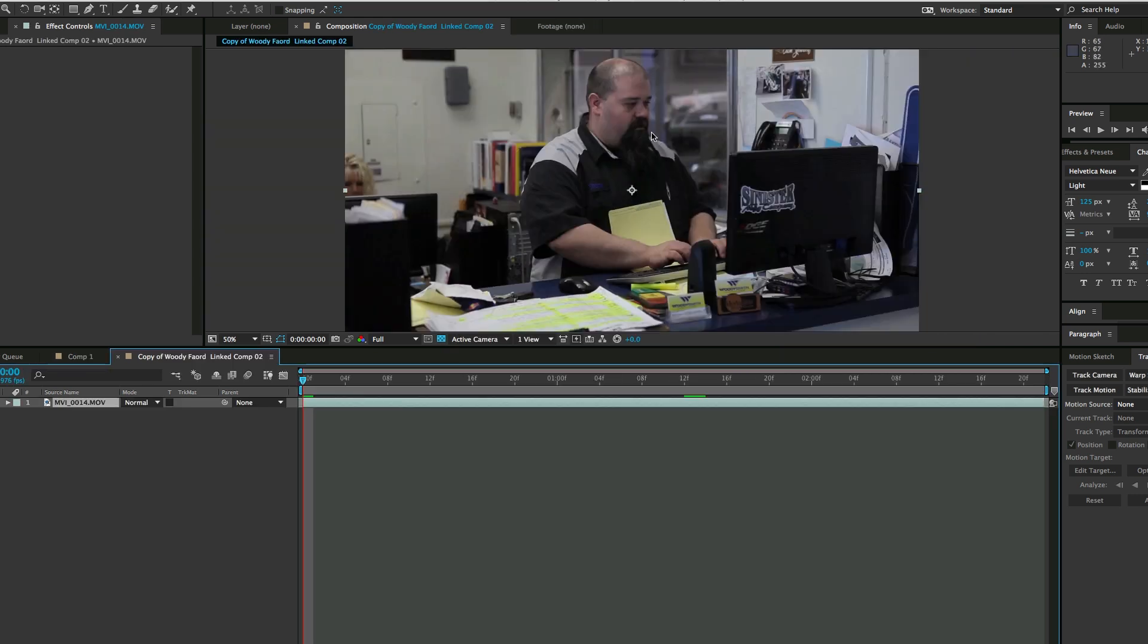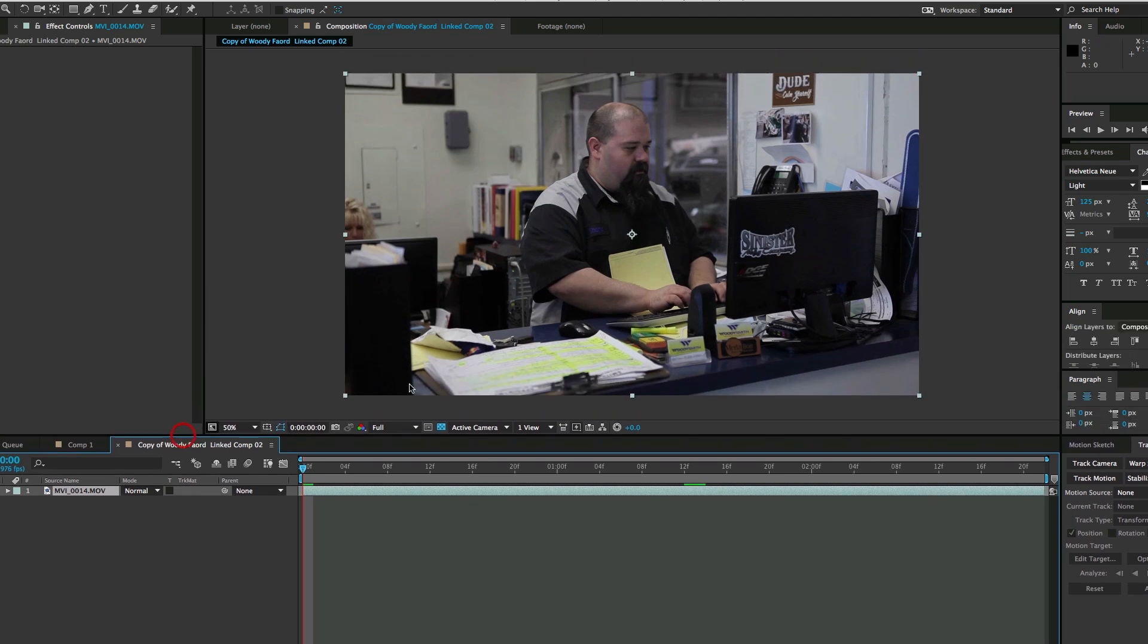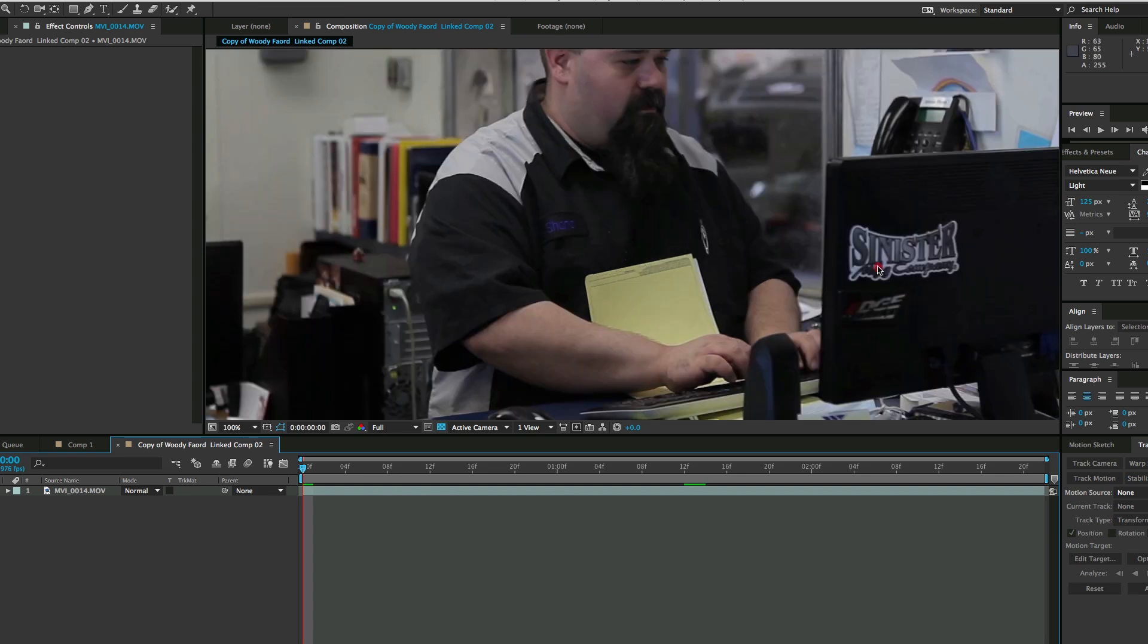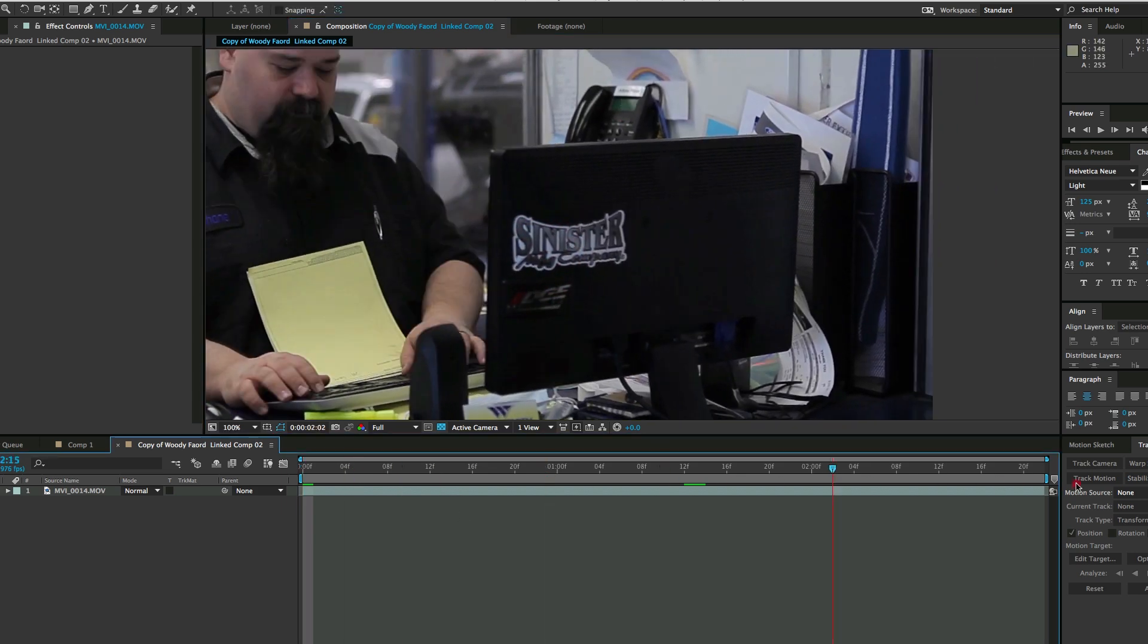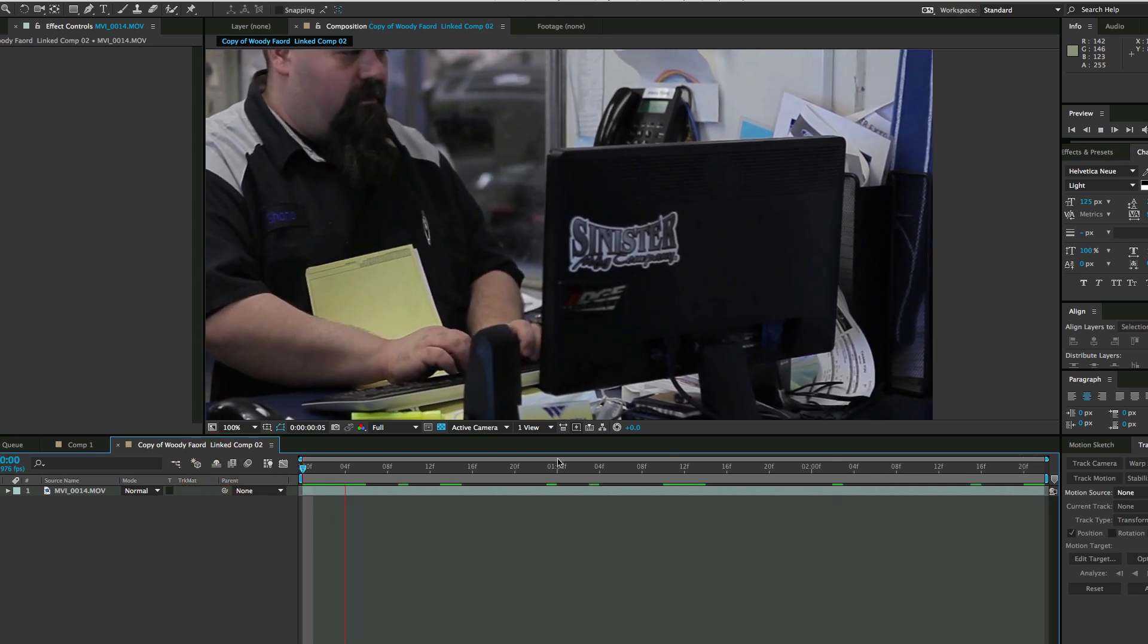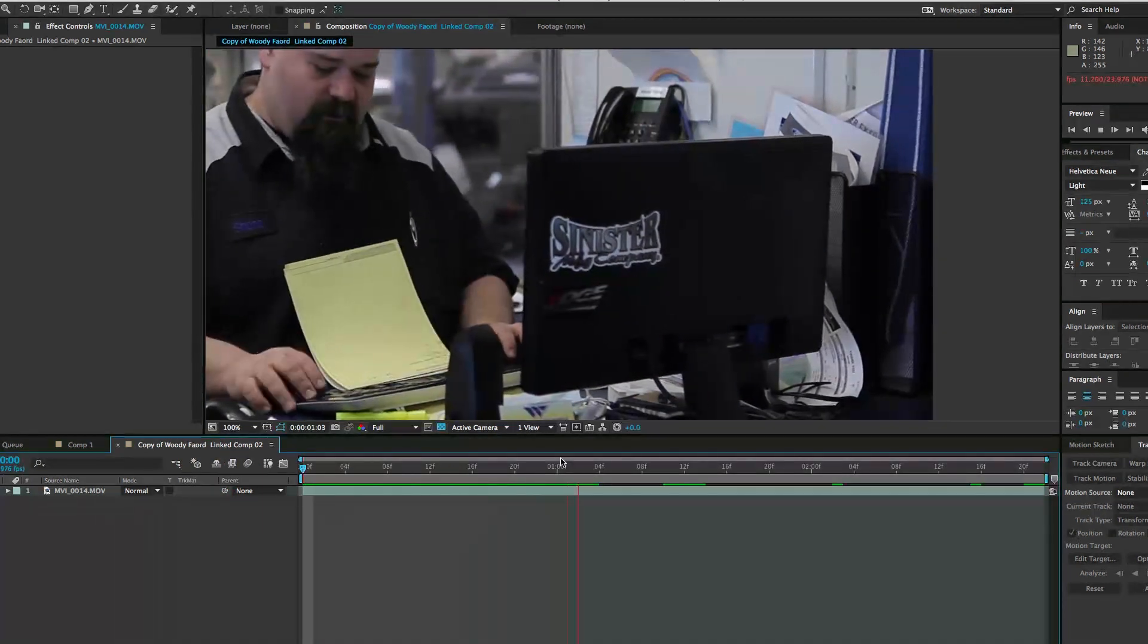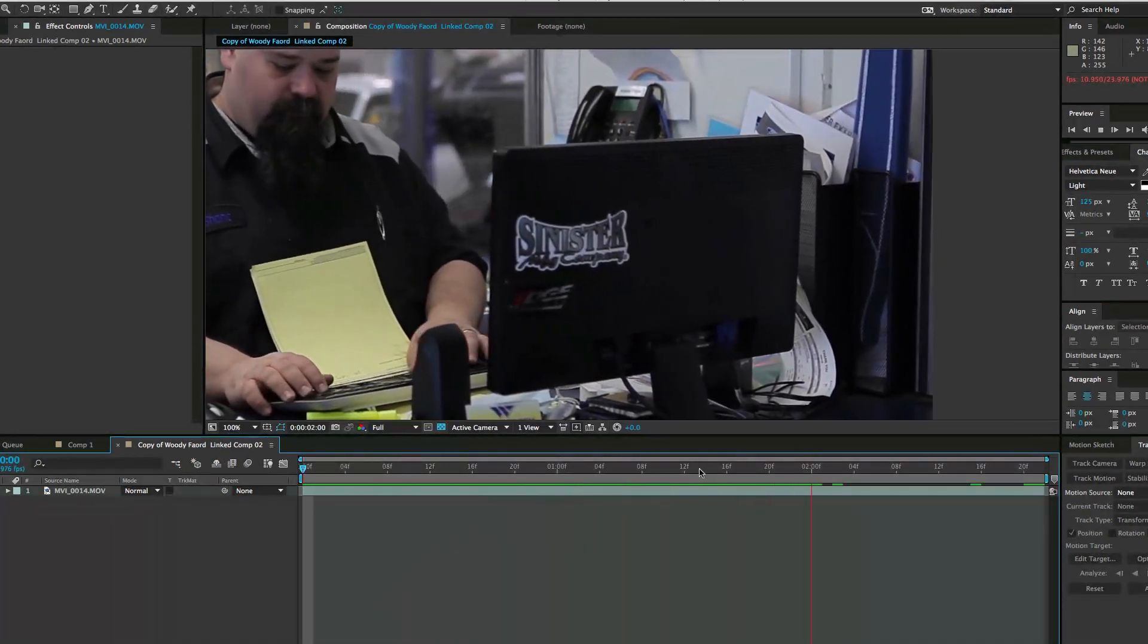As you can see, the color changed because it removed that RGB Curves. Now I need to do some tracking because the shot is moving. I can't just use masks; I need to track this movement.